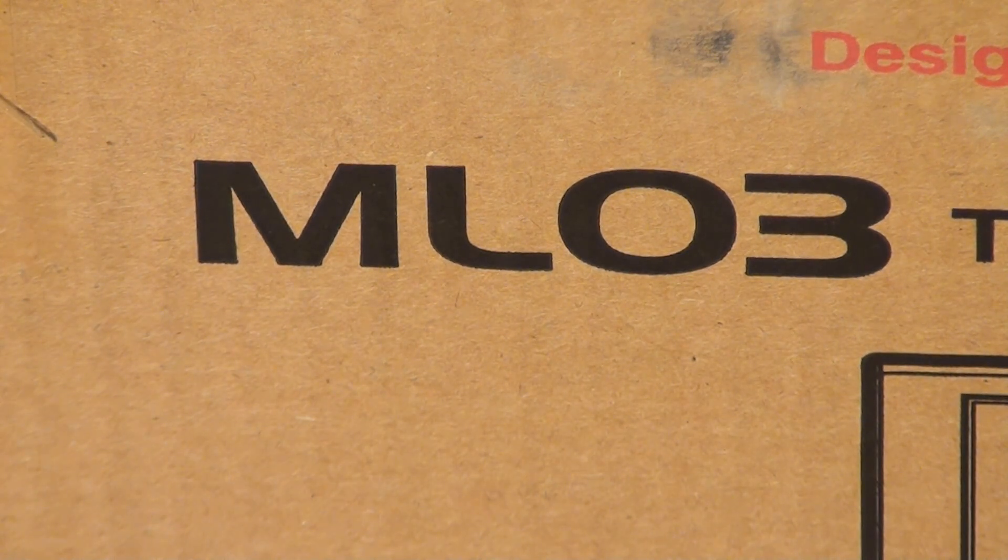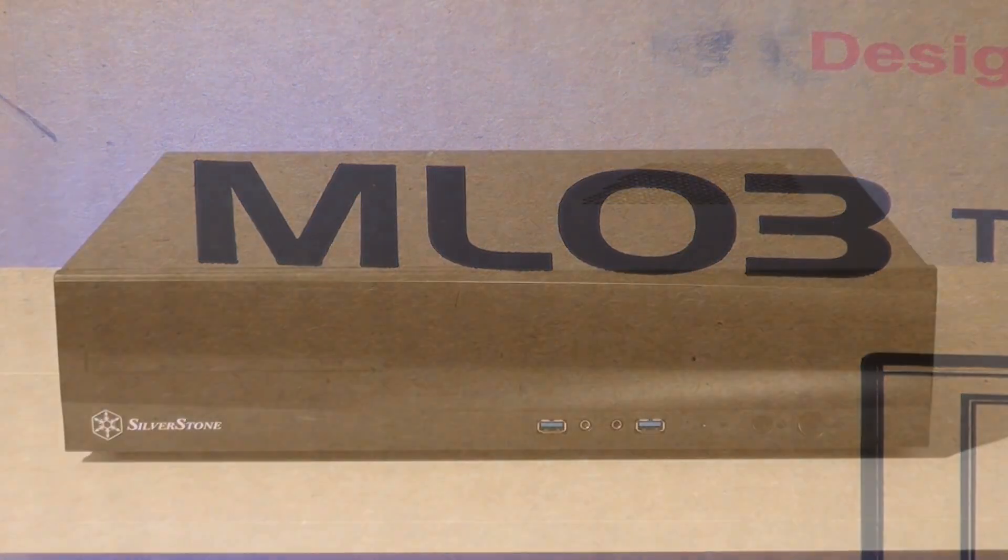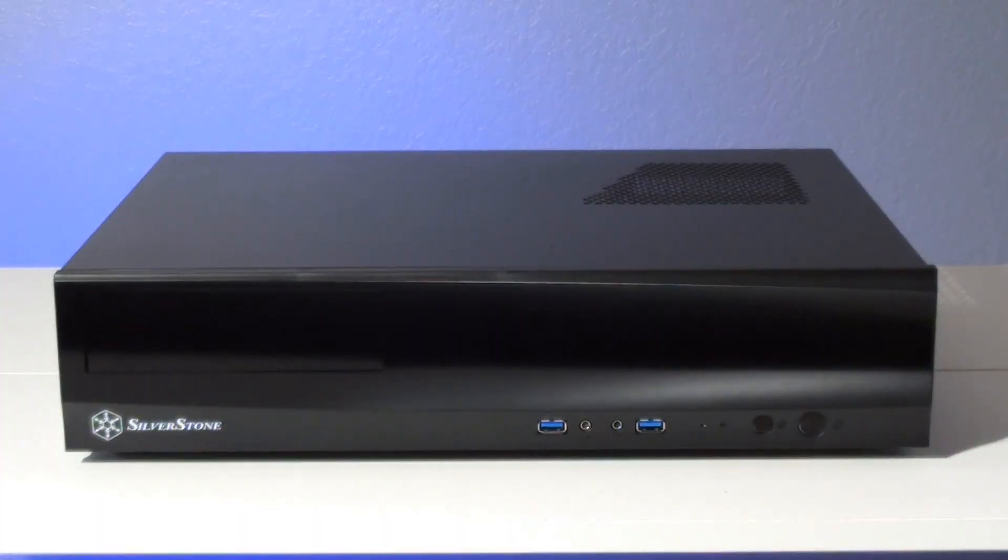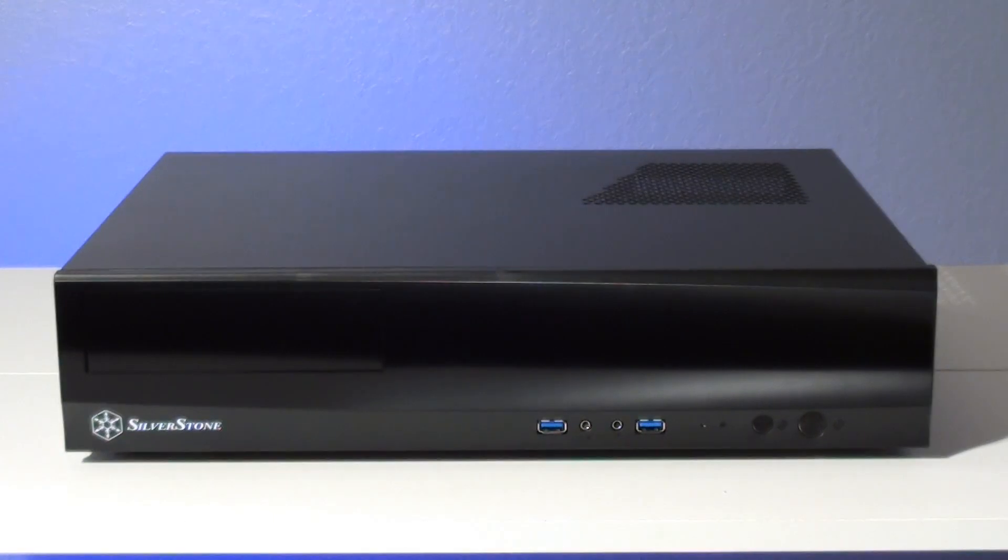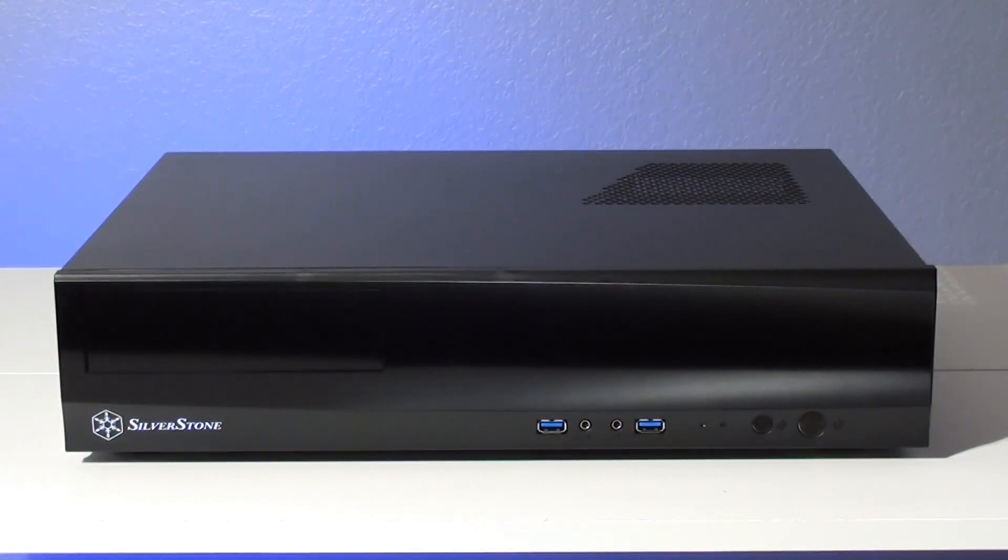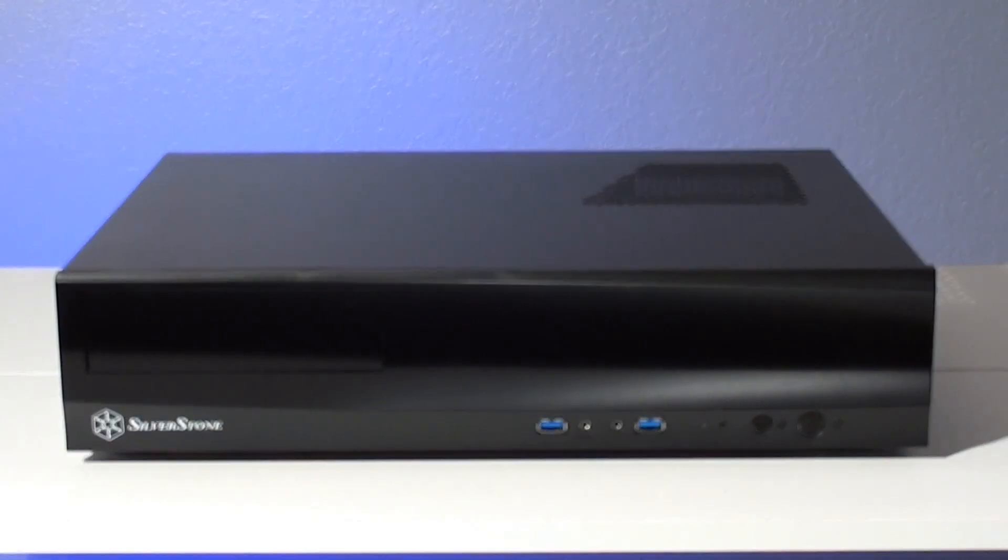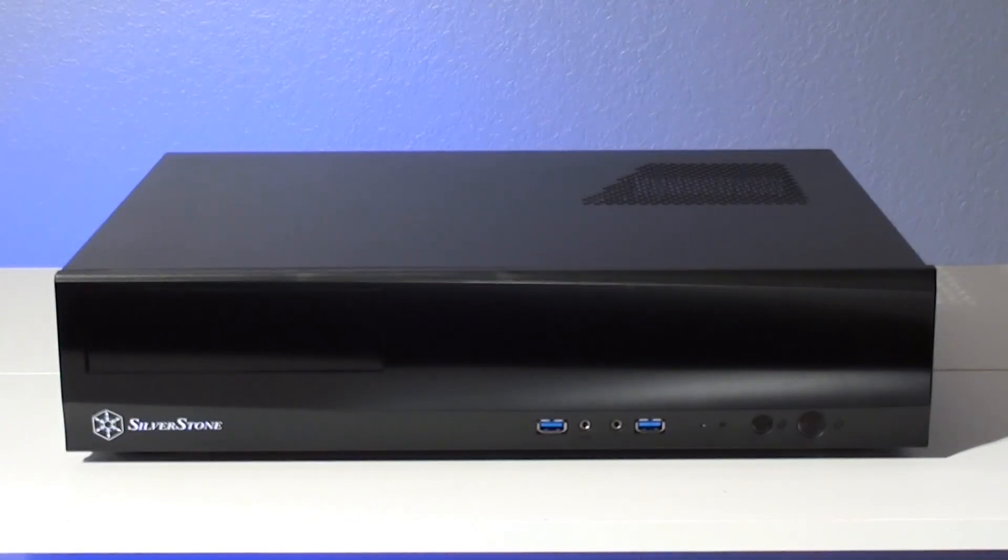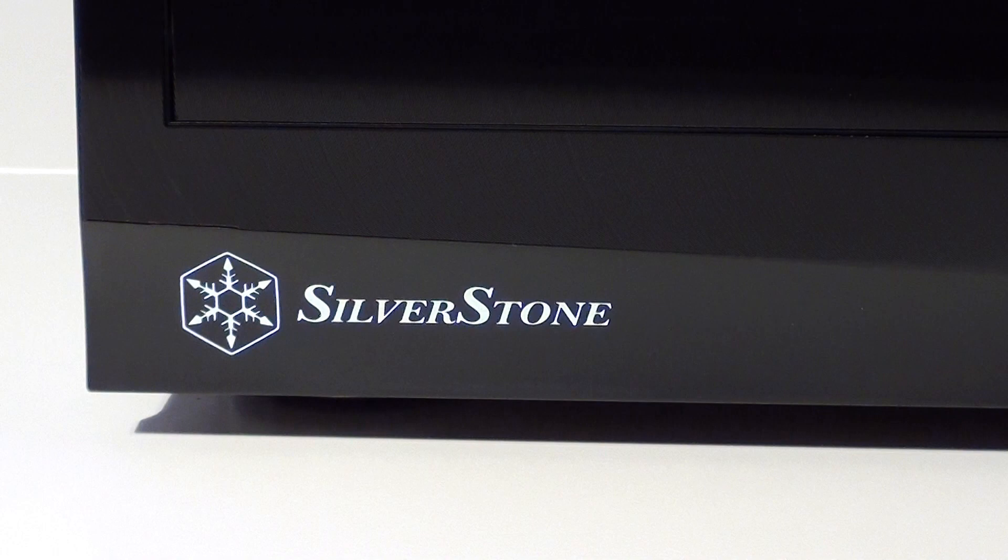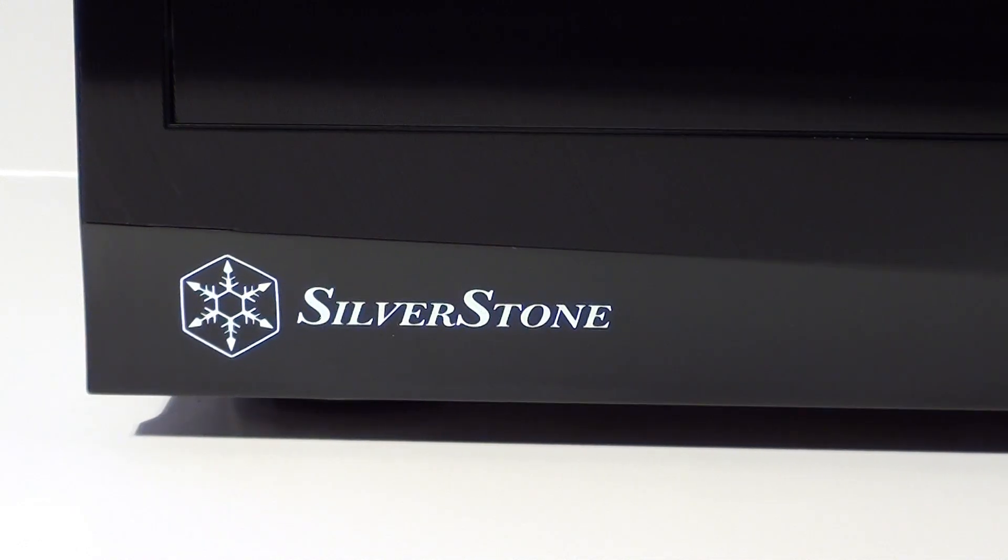Today we're going to take a quick look at Silverstone's new Milo Series ML03 case. The ML03 exterior is understated and plain except for a strip of textured aluminum that covers the front.